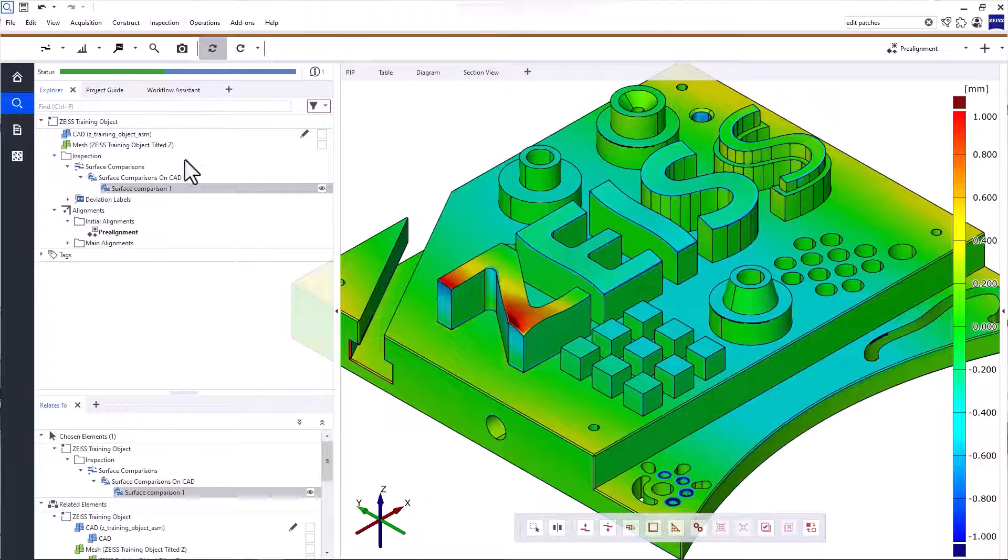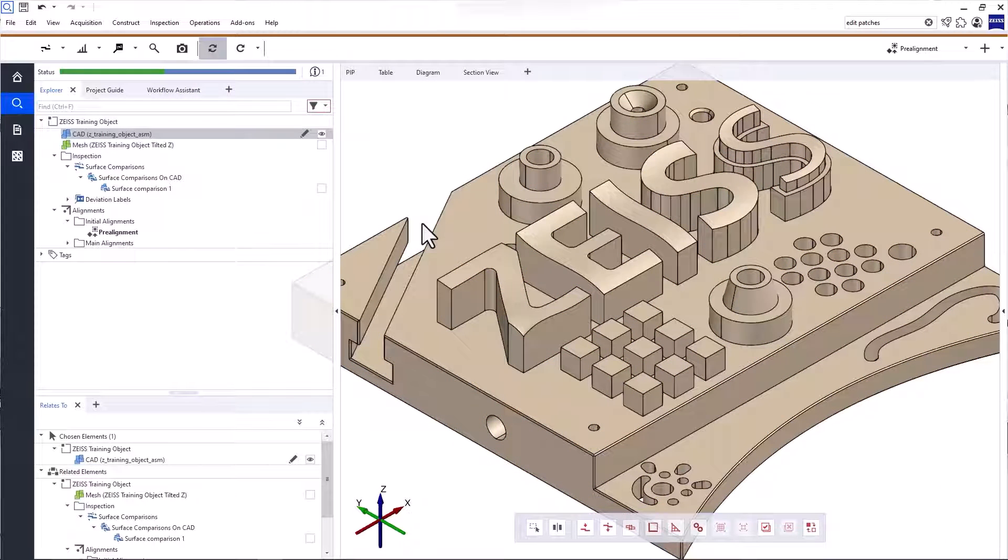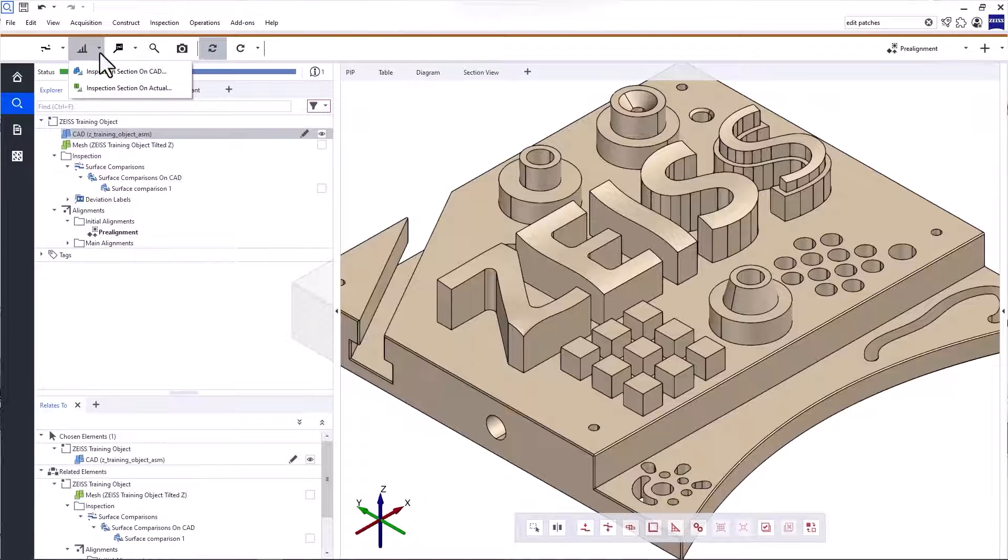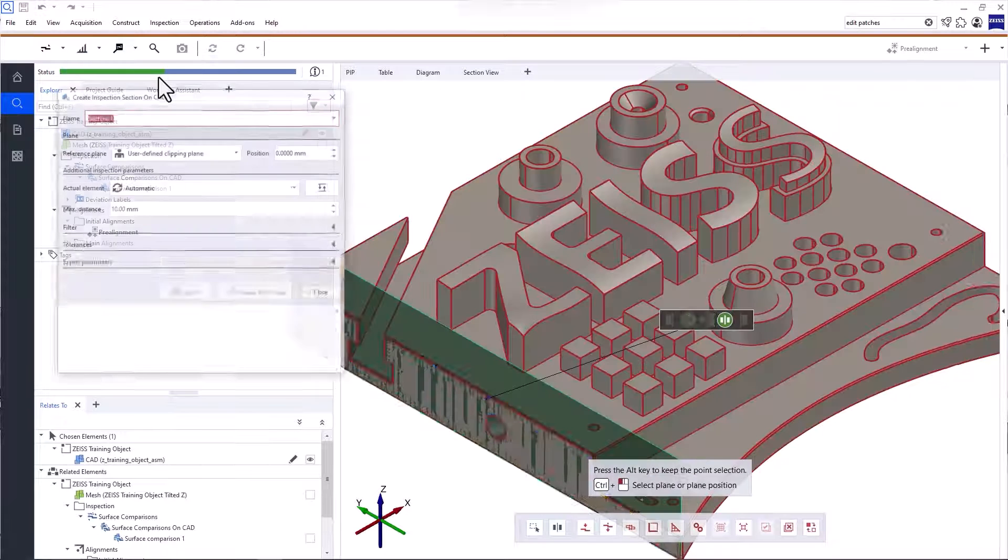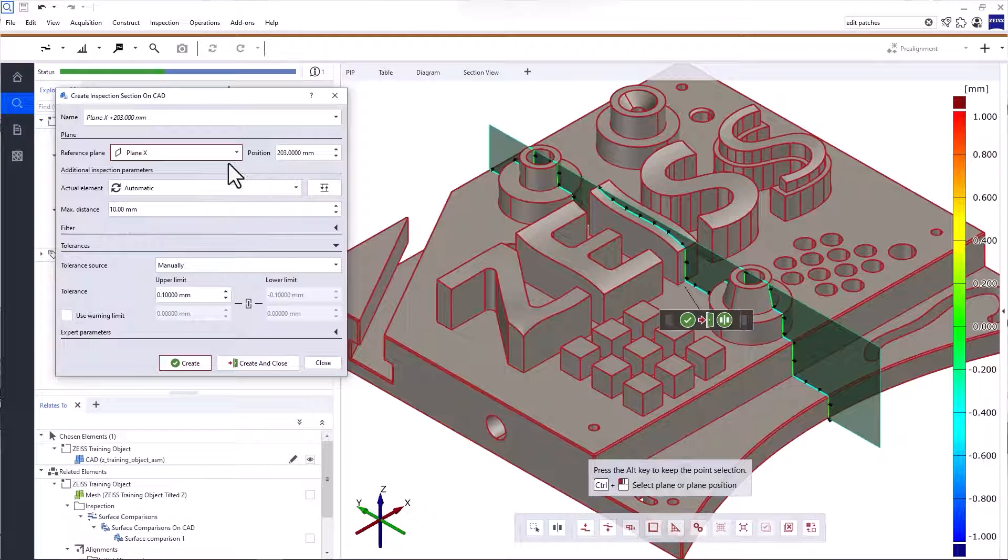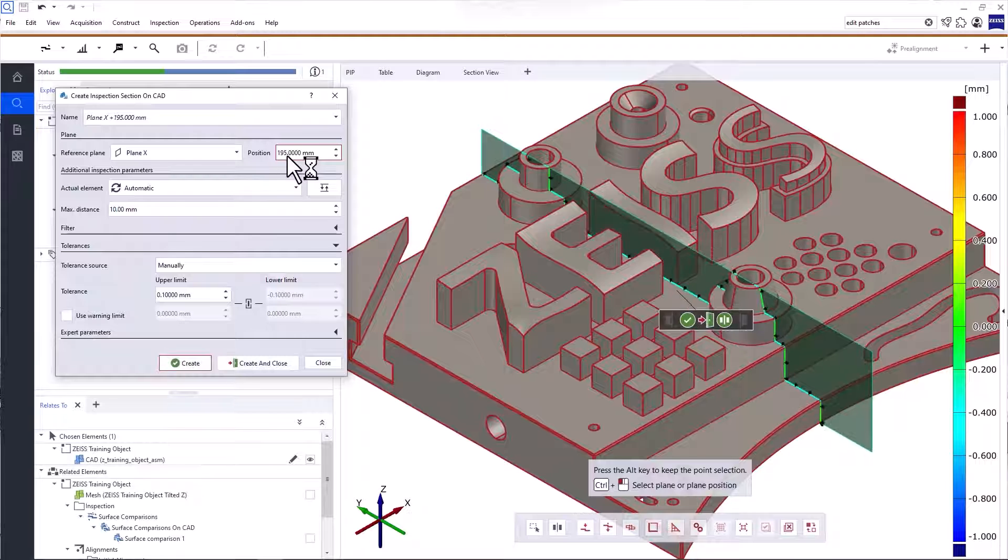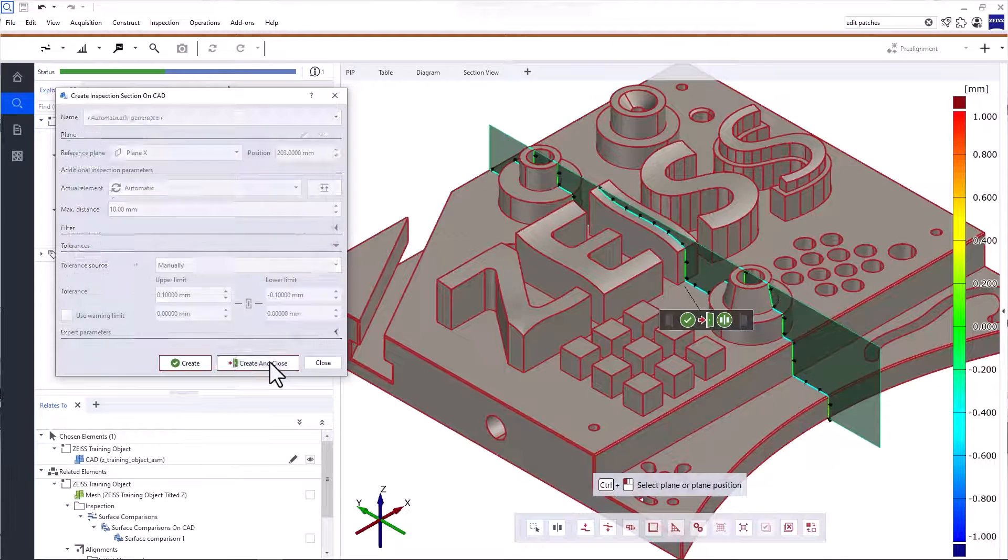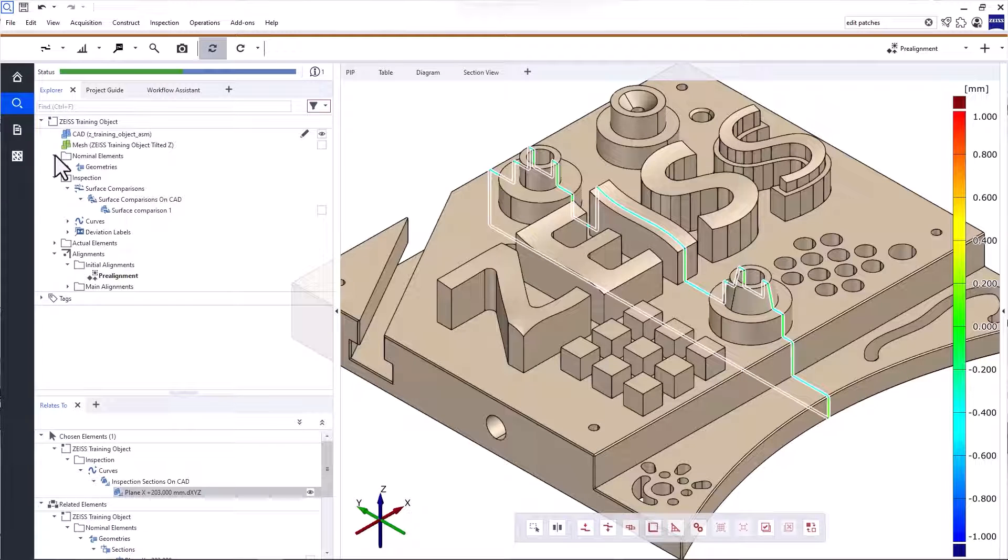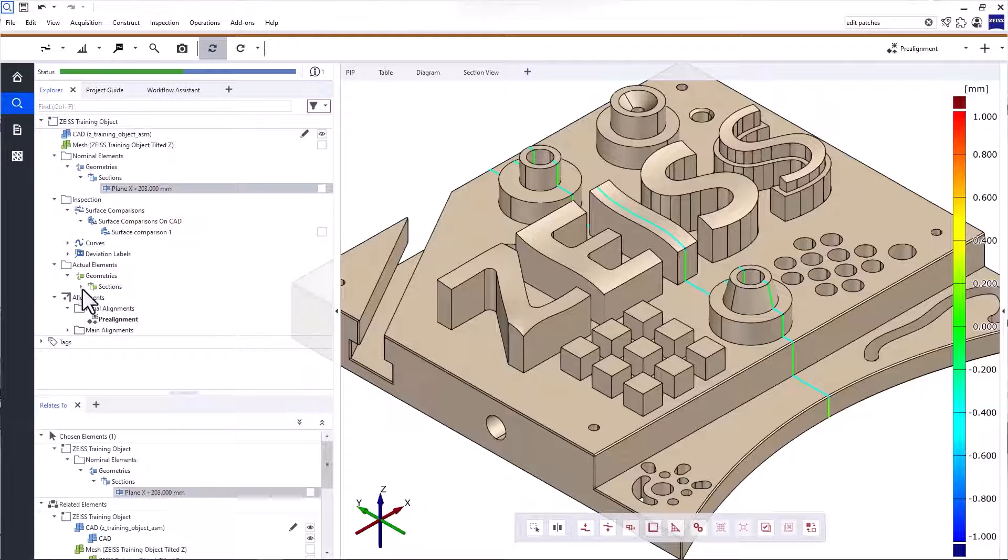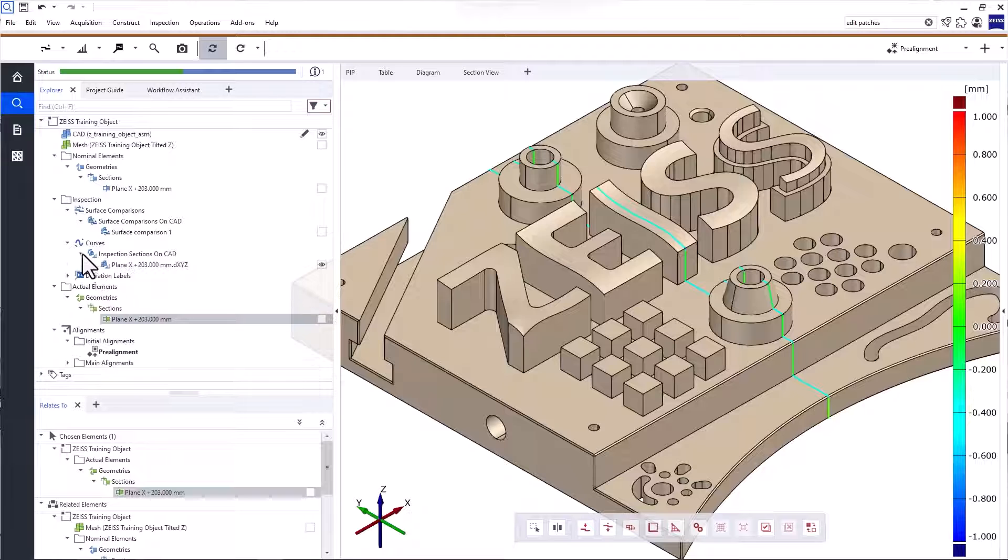Let's move on to another inspection. In addition to the surface comparison, you can create a full field comparison for sections. To do that, use the function Inspection Section in the main toolbar. We'll create an inspection section on CAD. Choose a reference plane and create a section at any position parallel to it. You can use the mouse wheel to adjust the plane's position. When you click Create and Close, the software automatically creates the three elements you need for the inspection section. A nominal section, an actual section, and a curve.